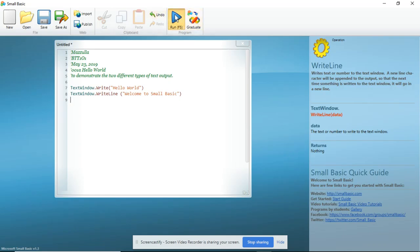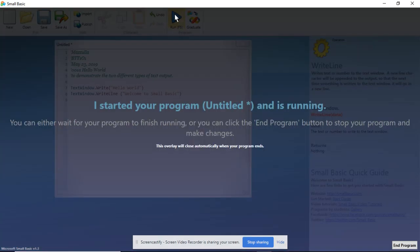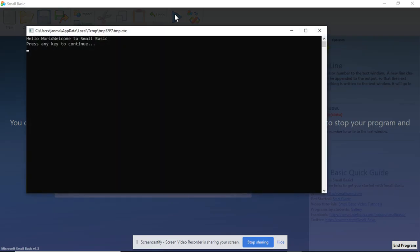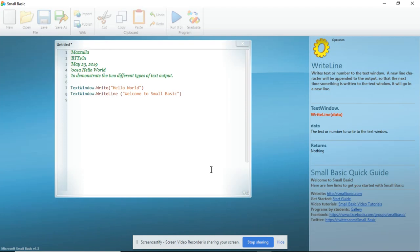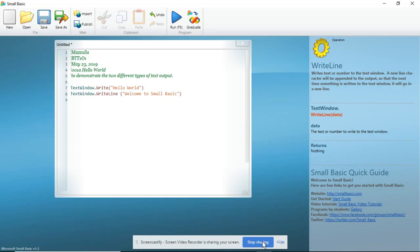Now I'm going to run the program. There you go. And you'll notice that after Welcome to Small Basic, the cursor has moved down a line. So what that tells us is that TextWindow.Write will write whatever we tell it to, but it won't create a new line. If we use TextWindow.WriteLine, it will write what we tell it to and then create a new line.